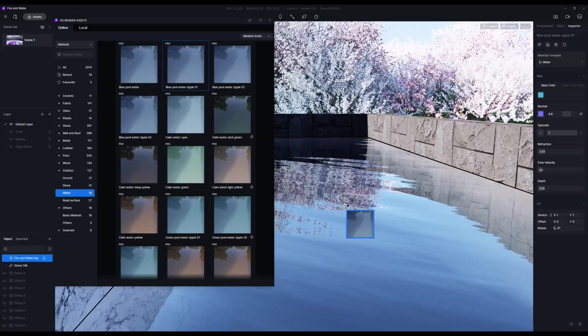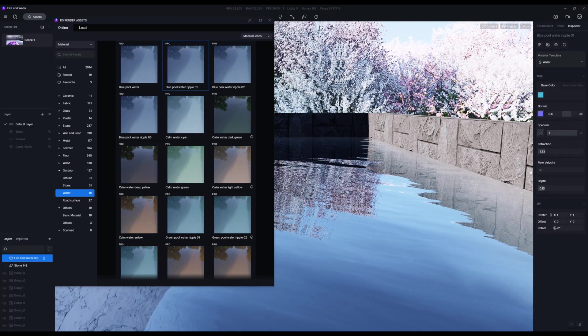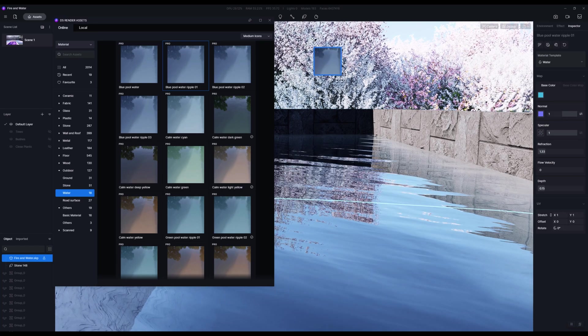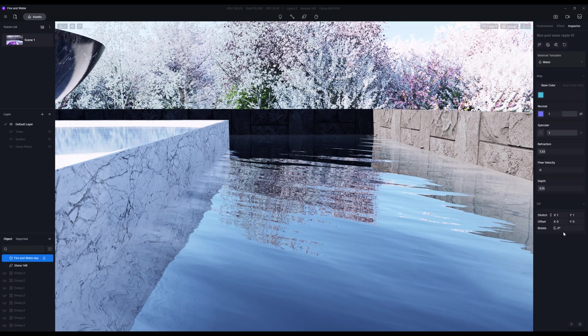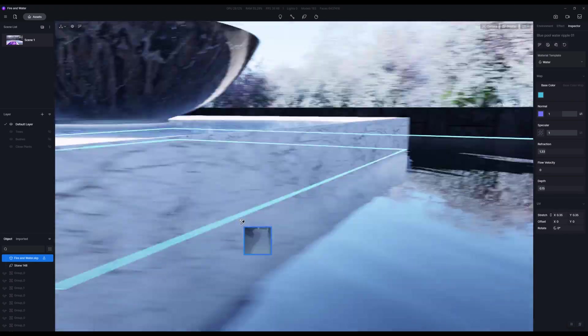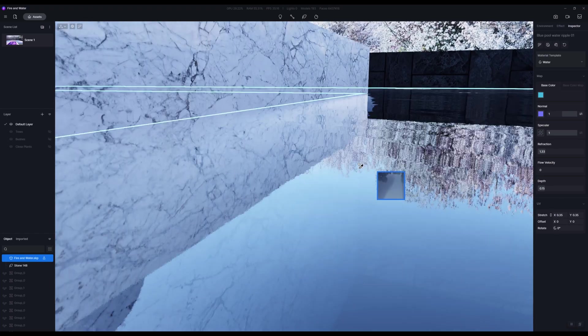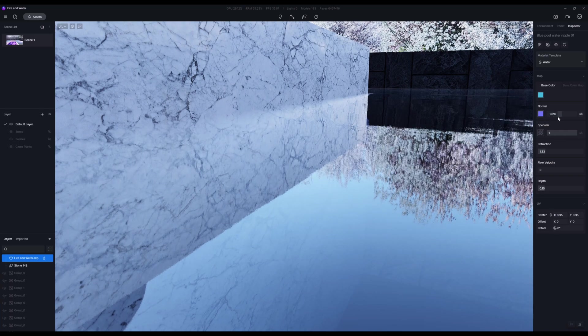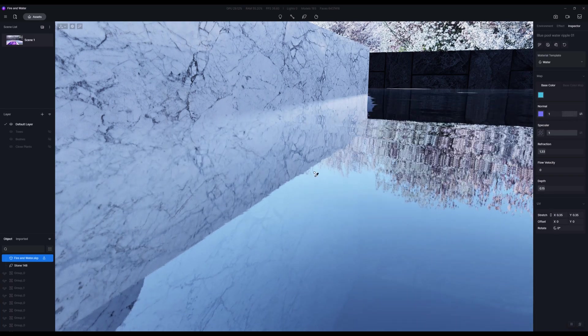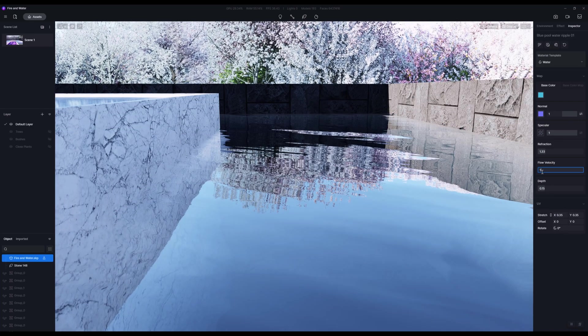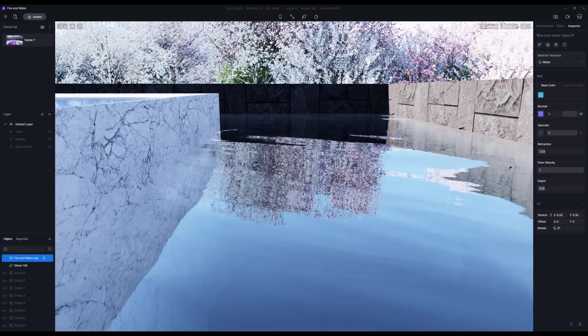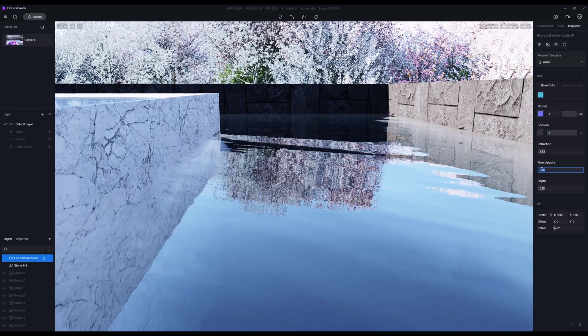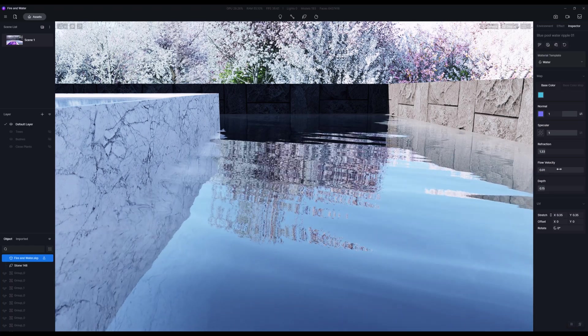One thing that you can be mindful of when it comes to water in D5 is the normal map. I'm going to turn off the flow on this and crank this material really high. We can adjust the scale maybe just a little bit. The normal map here is where a lot of the ripples are actually coming from.